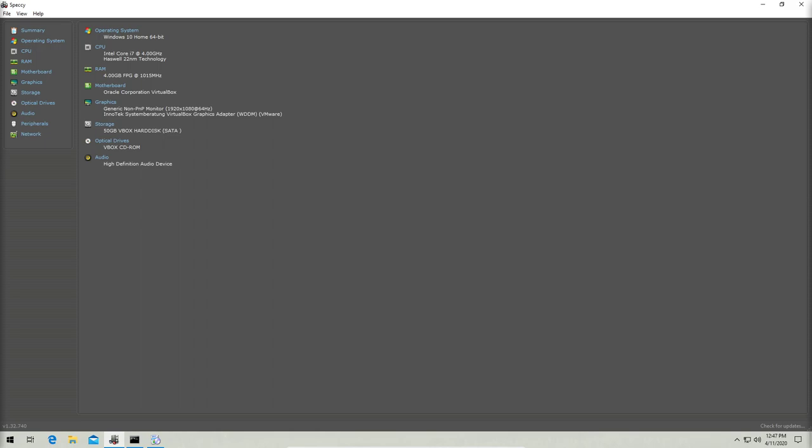If you've ever been a power user of Windows, then you're probably familiar with Specky. It's an application that lists your hardware info, just like we see here, and a lot of people really like Specky, but I'm not much of a fan of it for a few reasons.